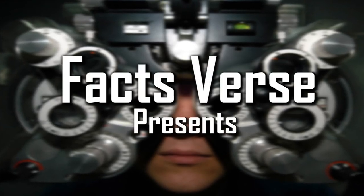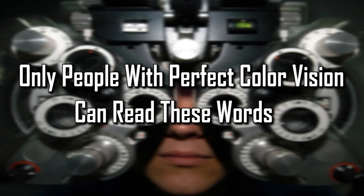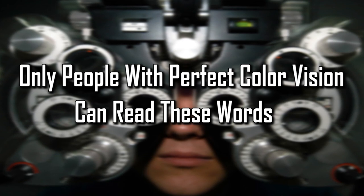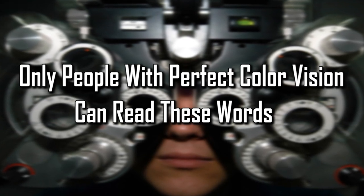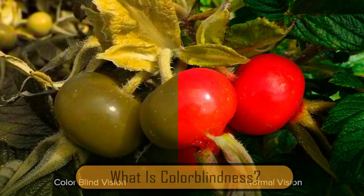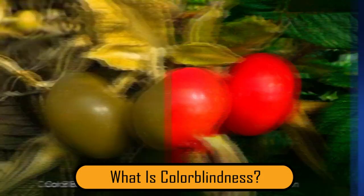Facts First presents: Only people with perfect color vision can read these words. What is colorblindness?